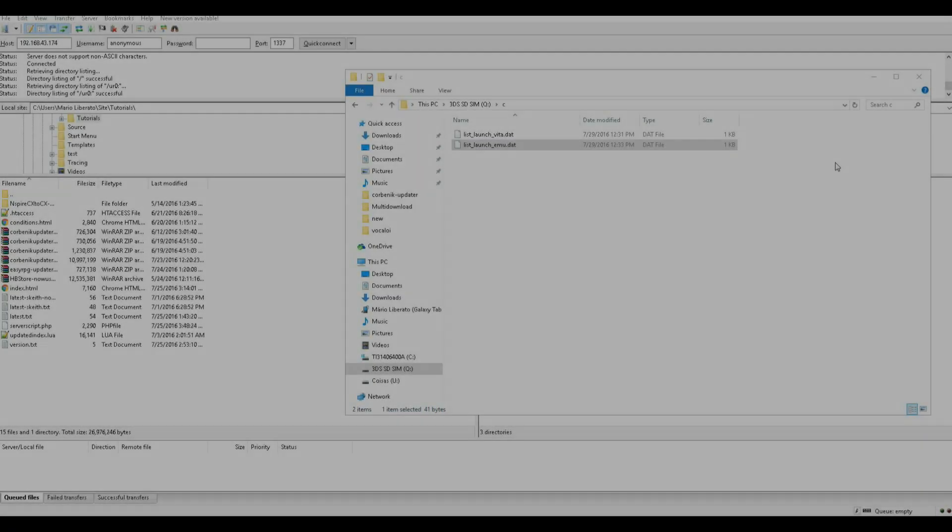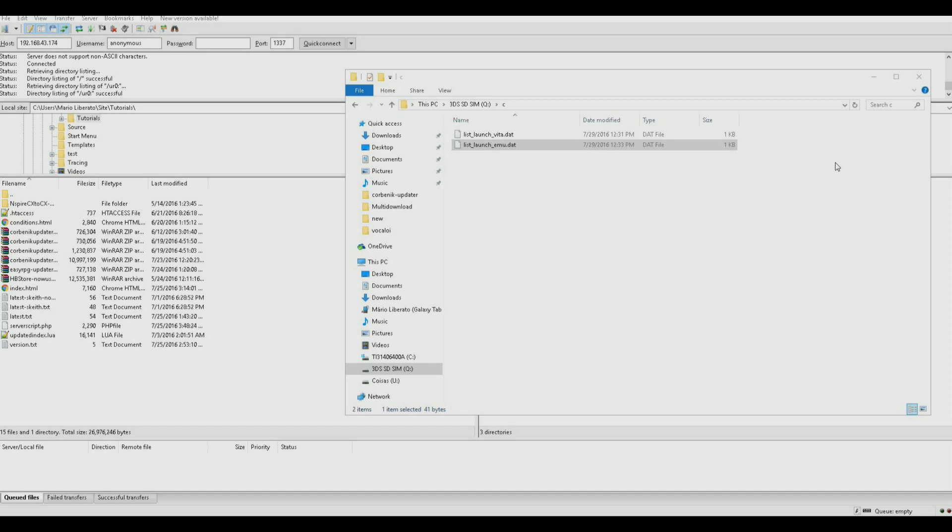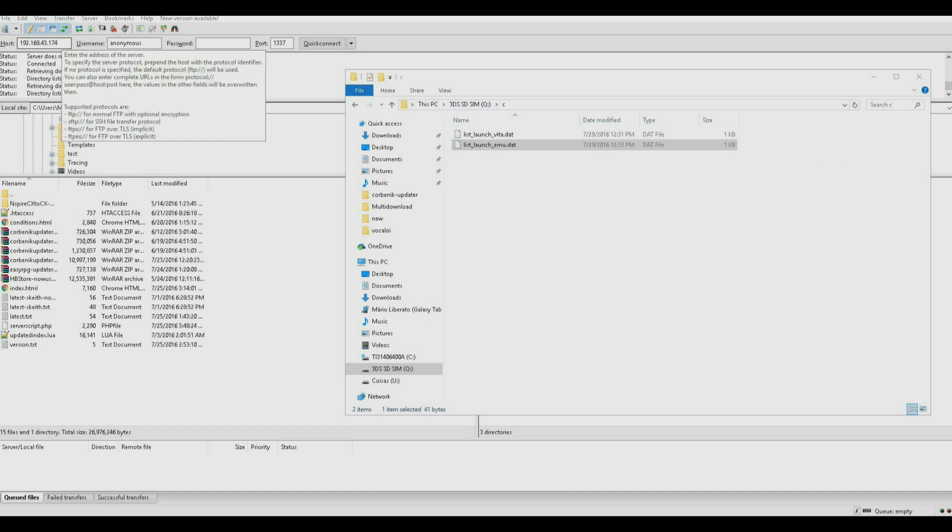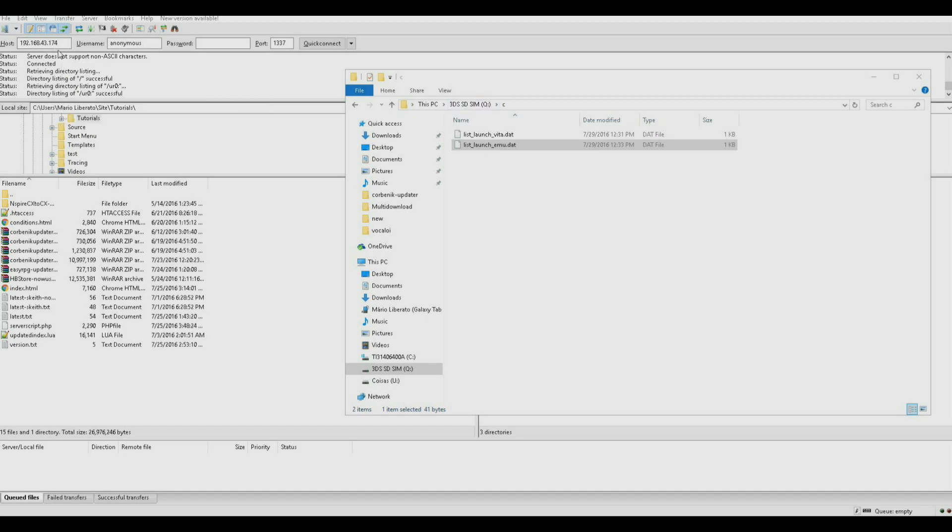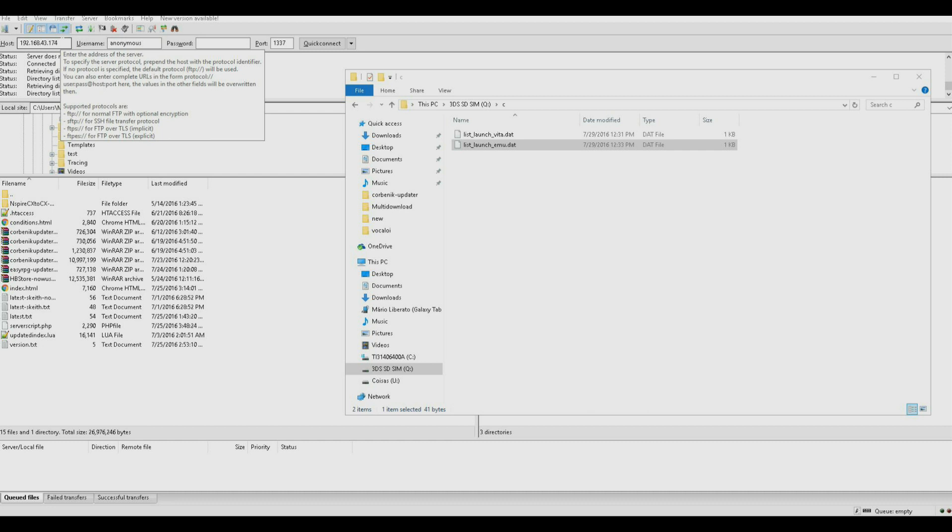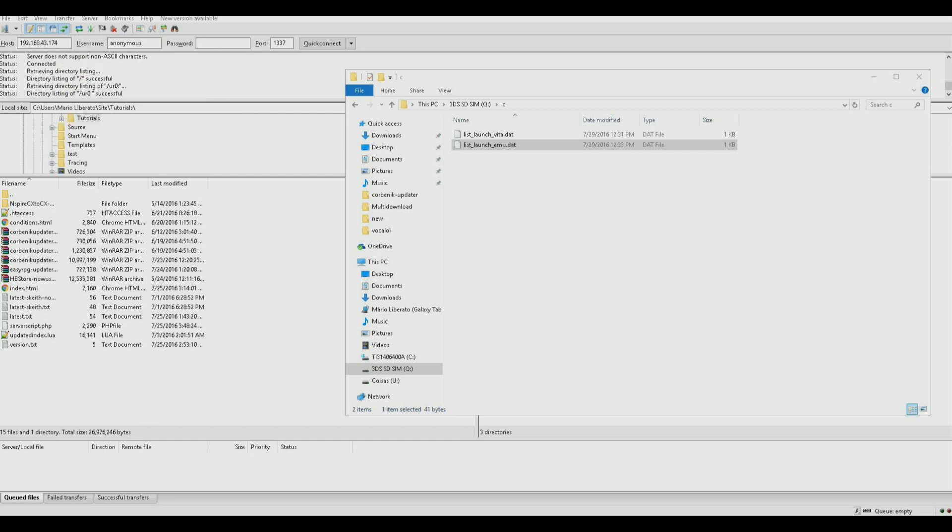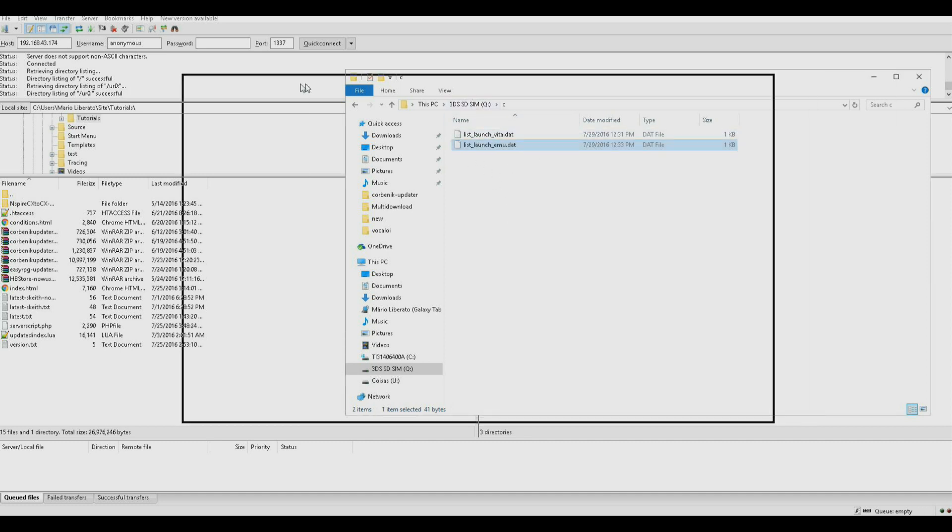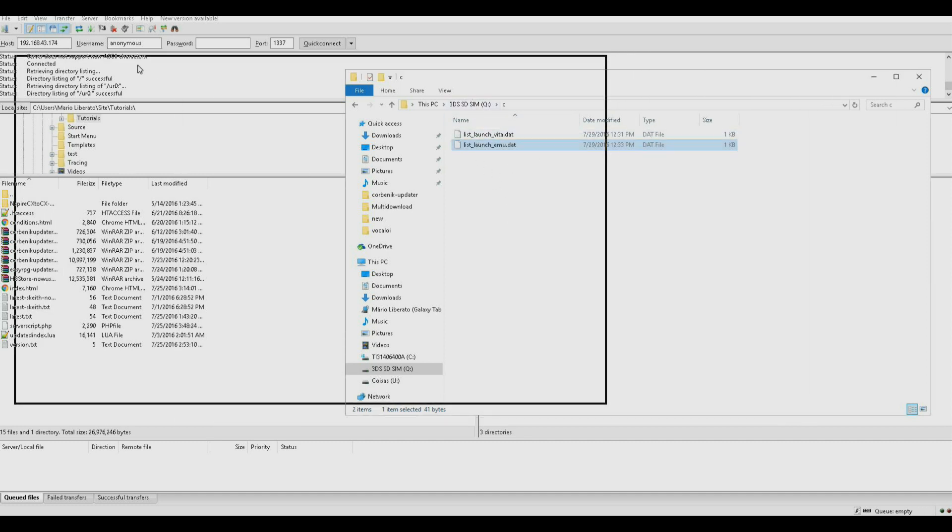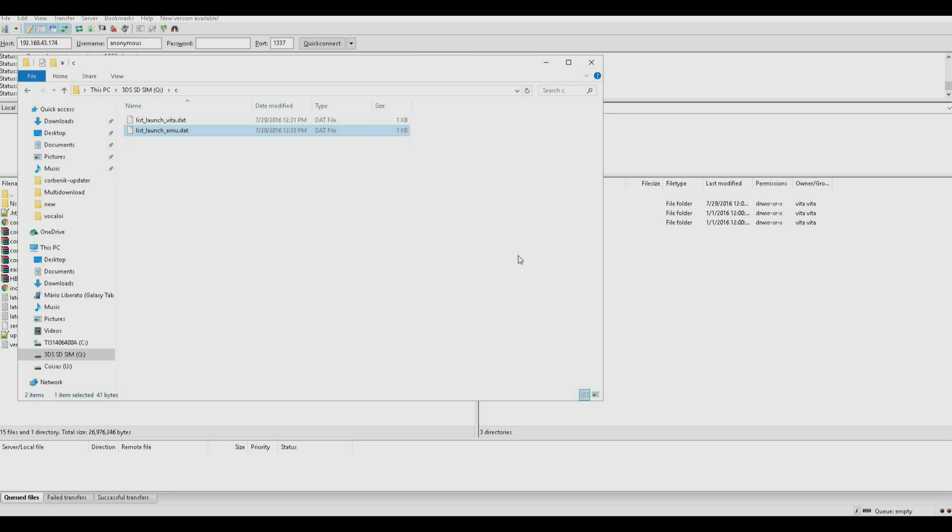Okay, so I had some network issues, so I had to change the network, and as such the IP address changed. So, if you are having issues with FTP, just try another network. And I have the two files right here. I ended up doing this on the PC as well, because my tablet didn't want to cooperate.